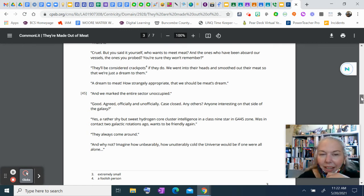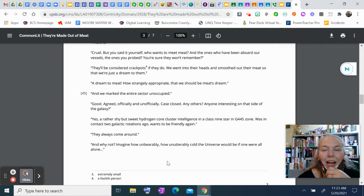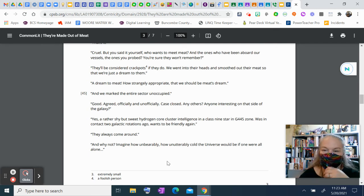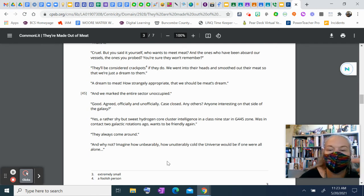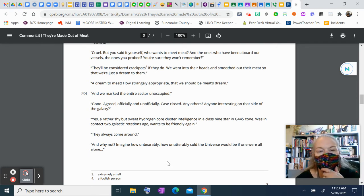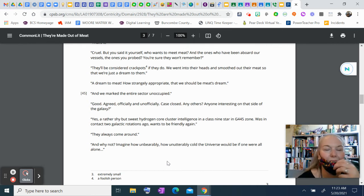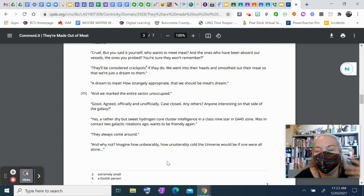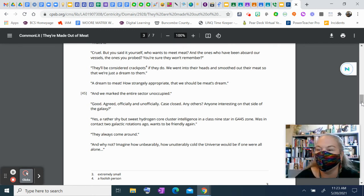Yeah, a rather shy but sweet hydrogen core cluster intelligence in a class 9 star in G445 zone. Was in contact two galactic rotations ago and wants to be friendly again. They always come around. And why not? Imagine how unbearably, how unutterably cold the universe would be if one were all alone.